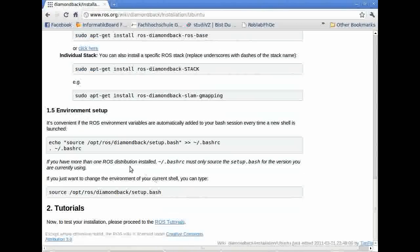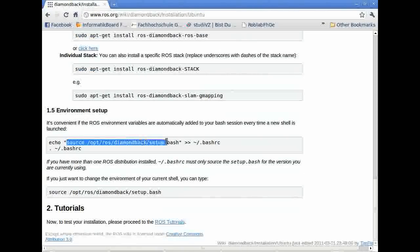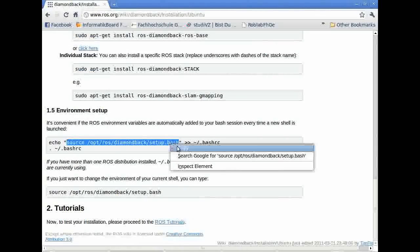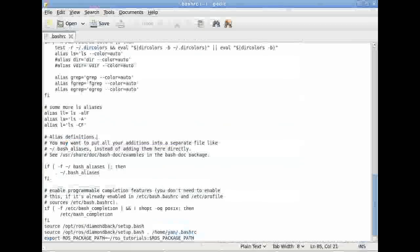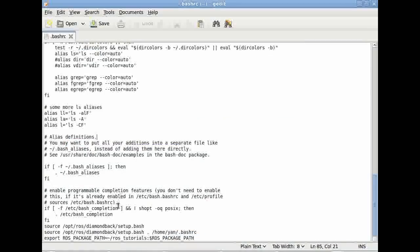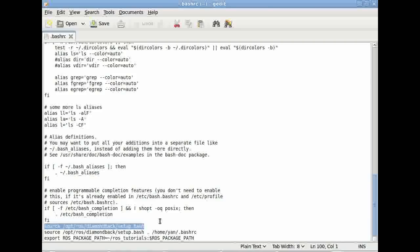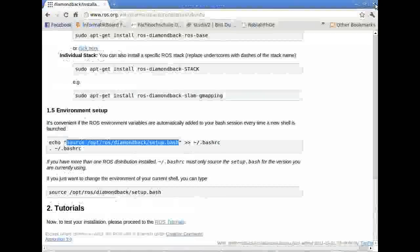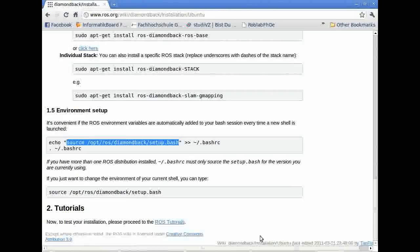Now we just have to add this line of code. See, I've already done it. You save your .bashrc, close your window, and that's it for the moment.